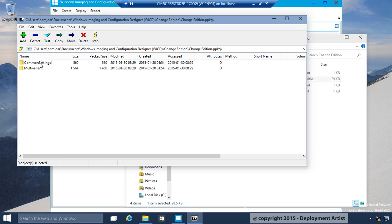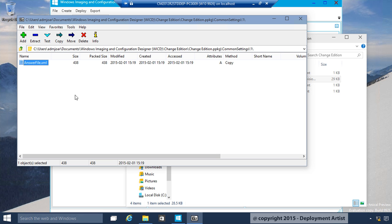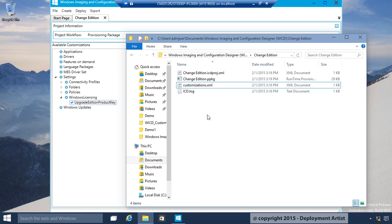And I can review the content of that WIM file. For example, here in Common Settings, number 1, this is where you find the answer file with the settings I had.